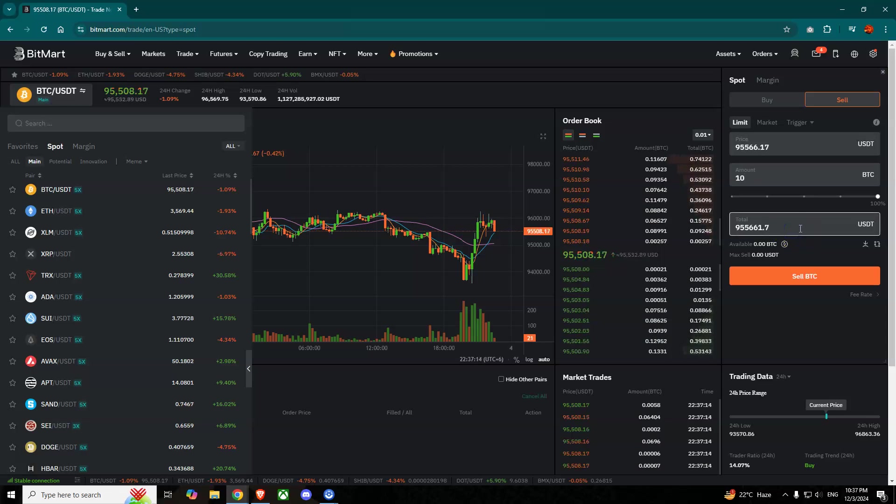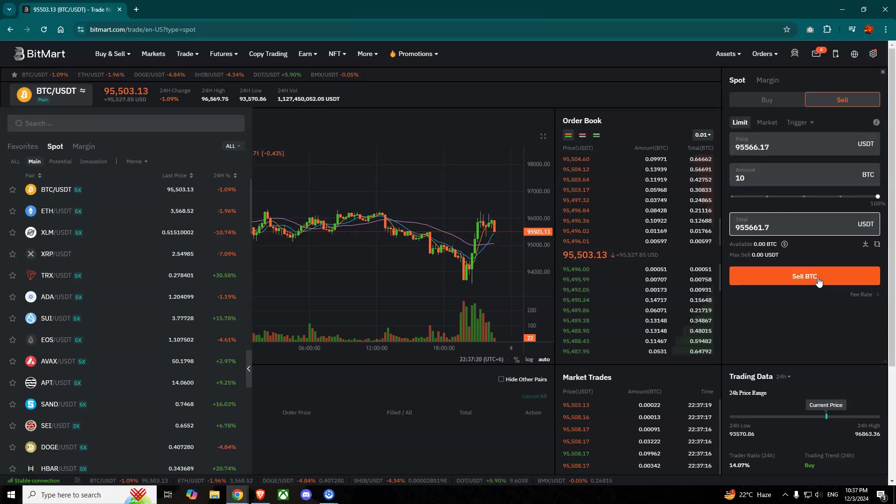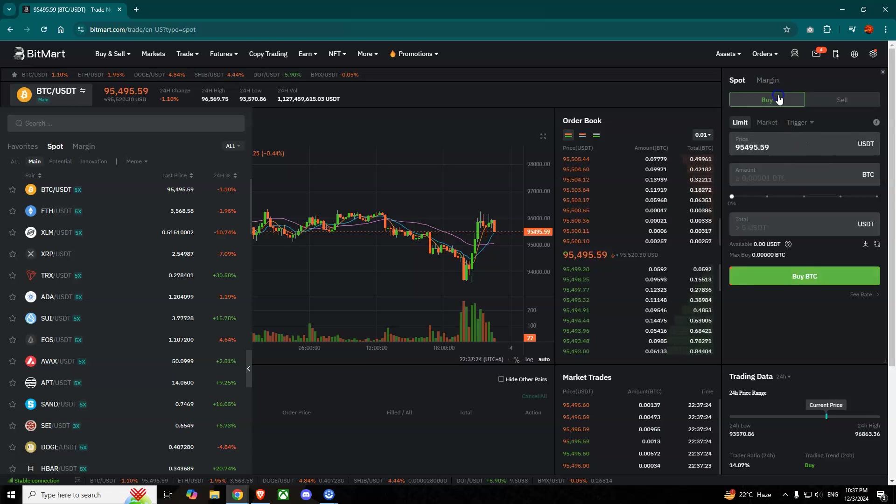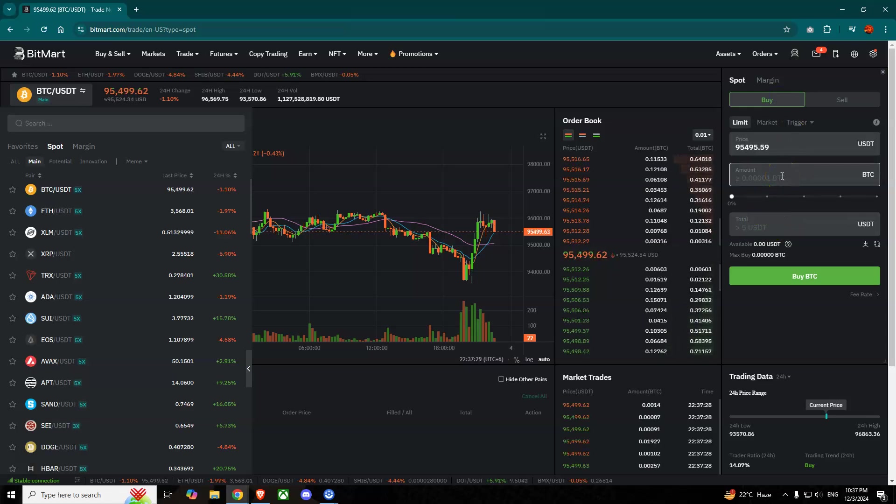Simply sell BTC, your Bitcoins. If you want to buy Bitcoins using your USDT, simply go to Buy and then here write the amount of Bitcoins that you want to buy.